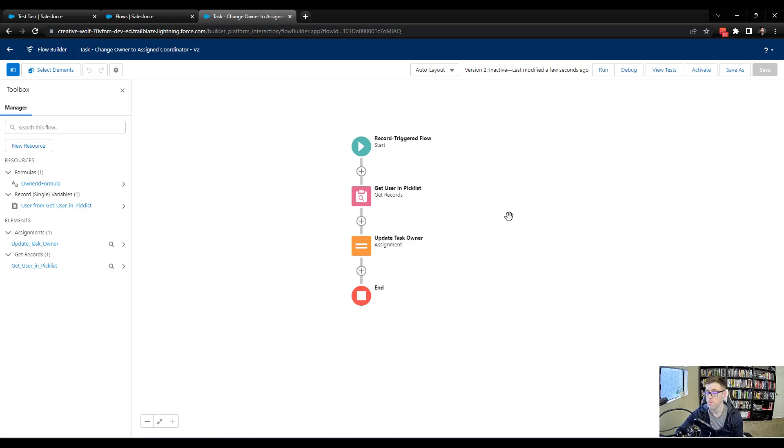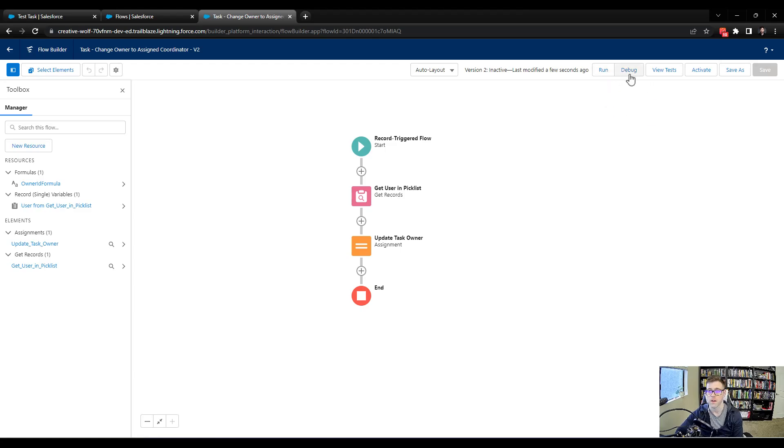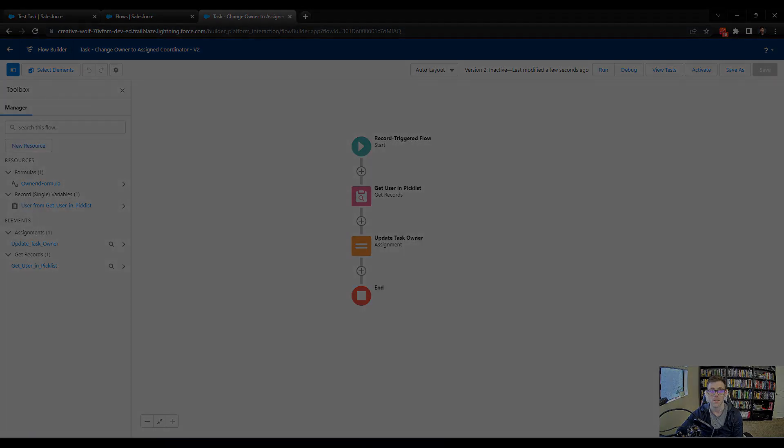And we will end this lecture there. But I want to do a debug run with you in the next lecture so you can get a feel for what that looks like. And I'll see you there.